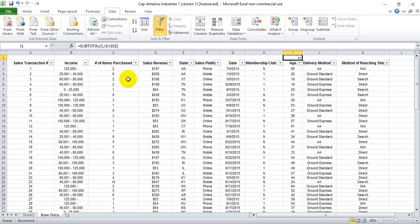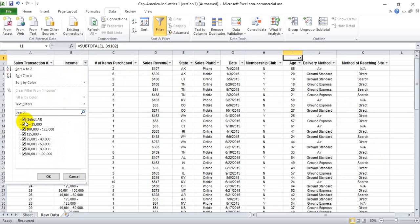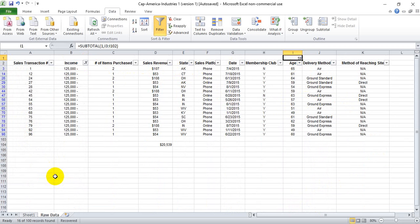But if we want to know the average age of the customer that makes over $125,000, we would filter on $125,000 plus, and we'll see that that increases our average age to 59.